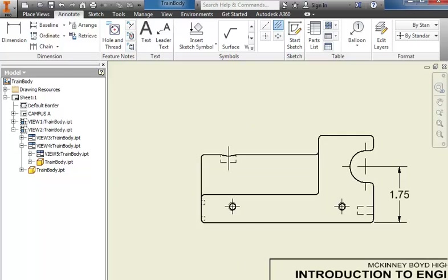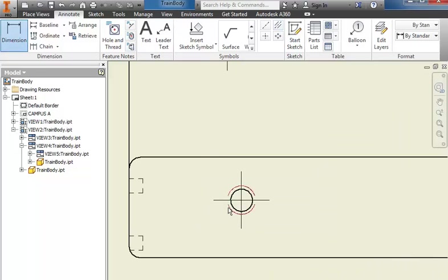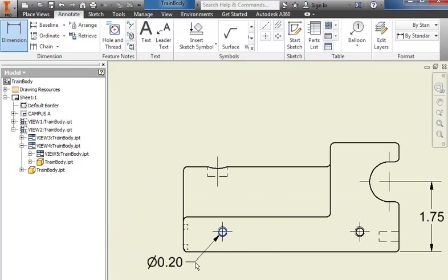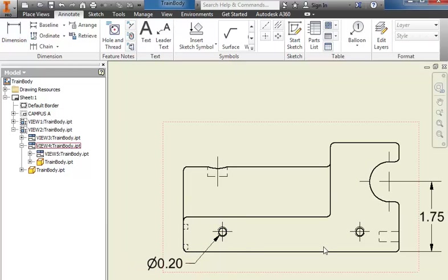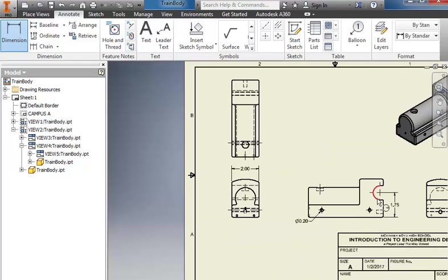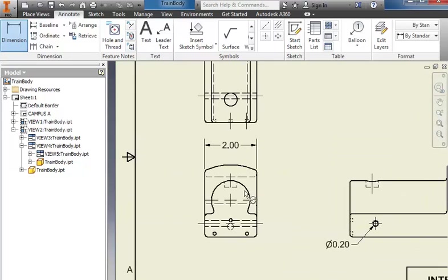Another thing that we need to do is to dimension the circles and arcs themselves using the dimension tool. I'll come in and click on the circle here, pull it out to the side, right click and OK. For an arc I want to do the same thing, so I might have like the arc here and place it.